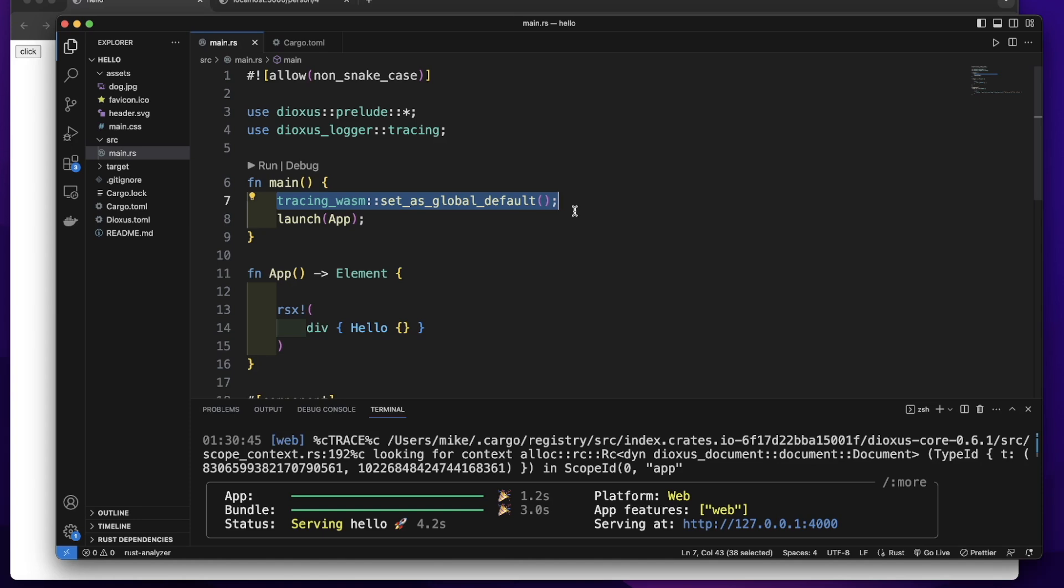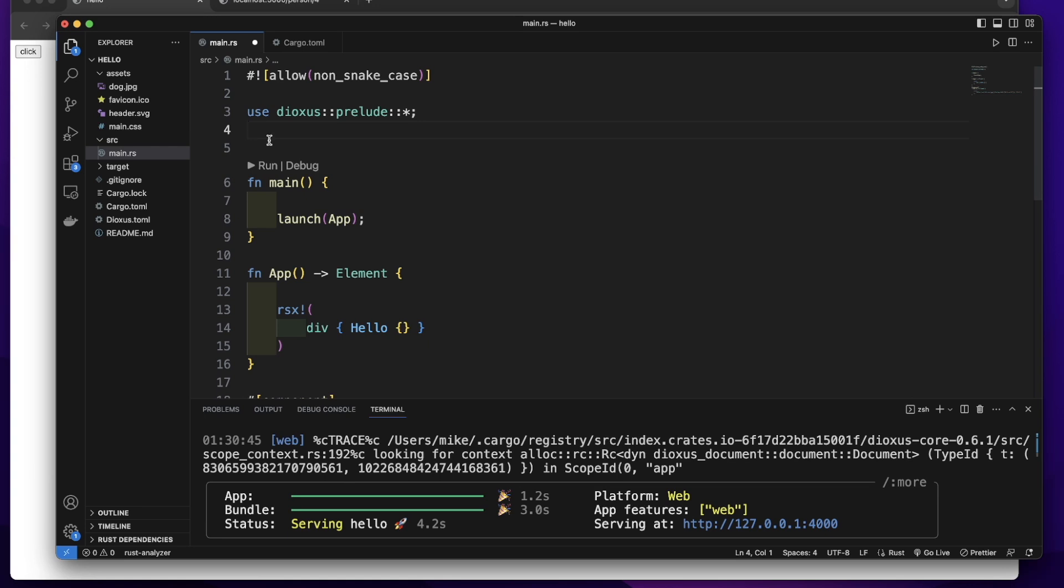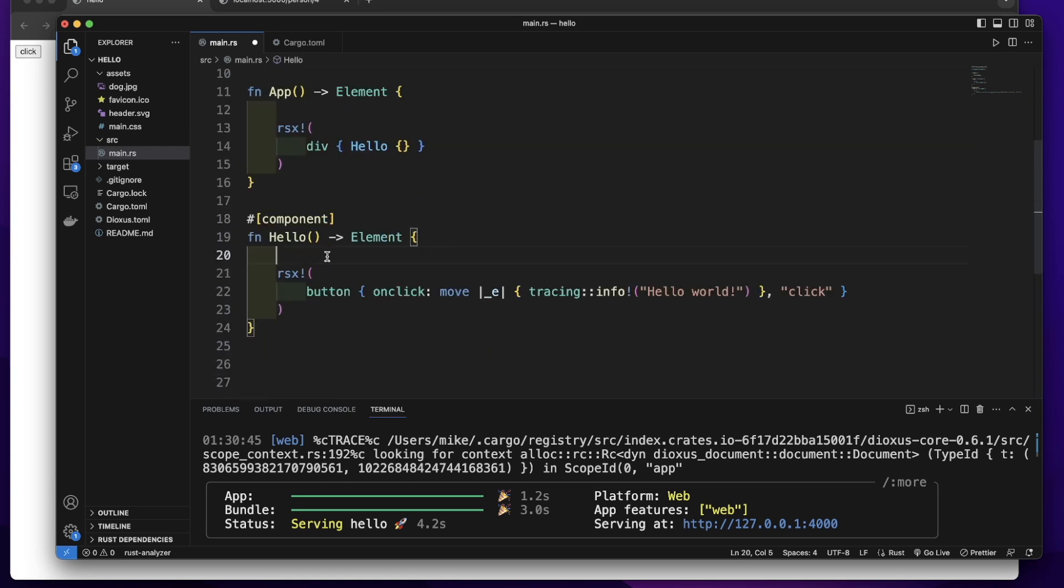Let's remove this. We will not use this. Let's also remove this. Let's go to the hello component.